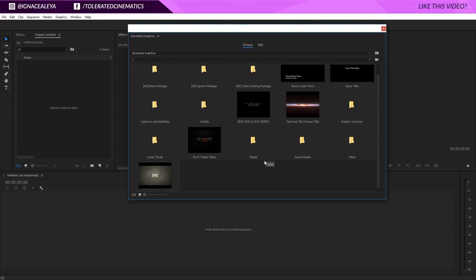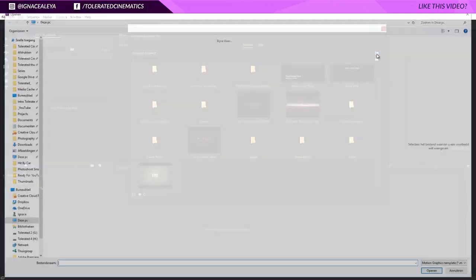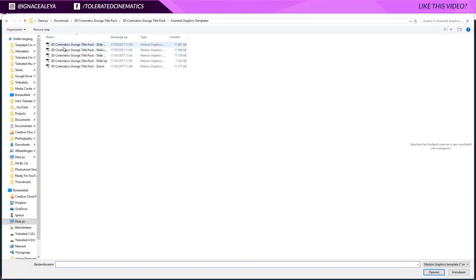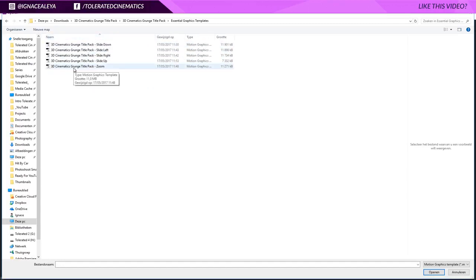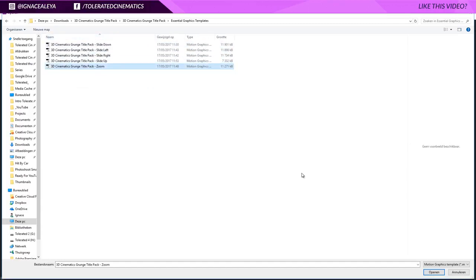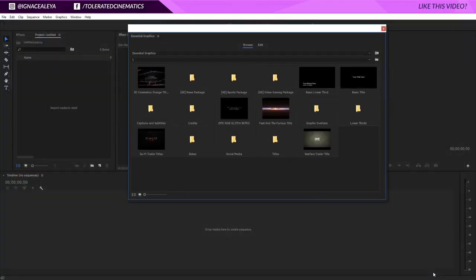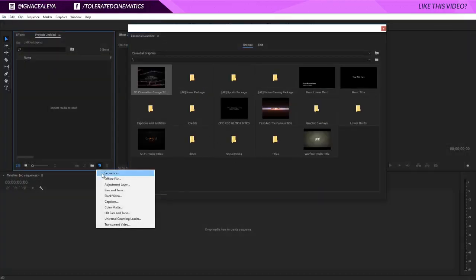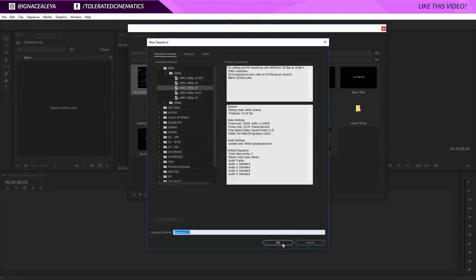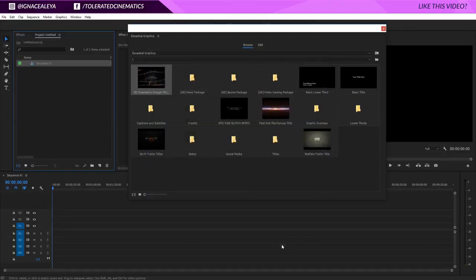What you can do once you bought one of our templates is go to install motion graphics template, find the folder with the essential graphics templates. Like for example right here we have a 3D cinematic Grunge title zoom. I'll use this one and I'll open that up in my essential graphics panel. Now what you can do is click here sequence and create a new sequence.